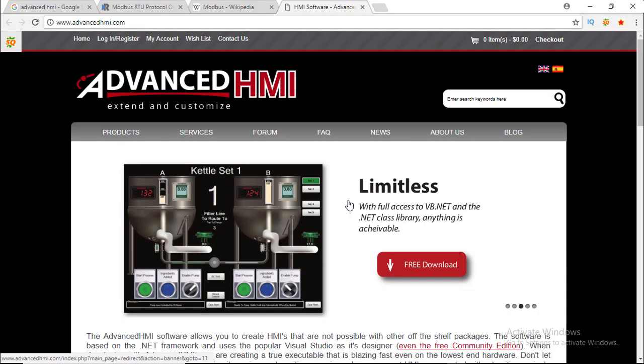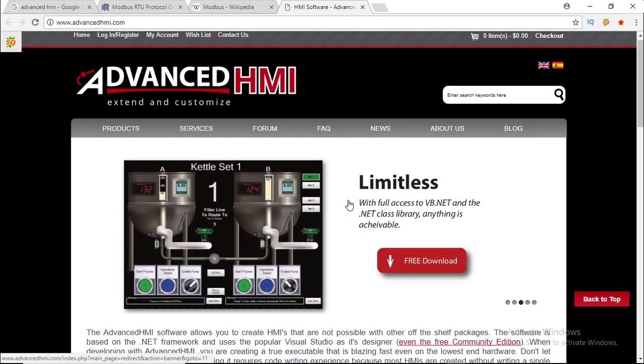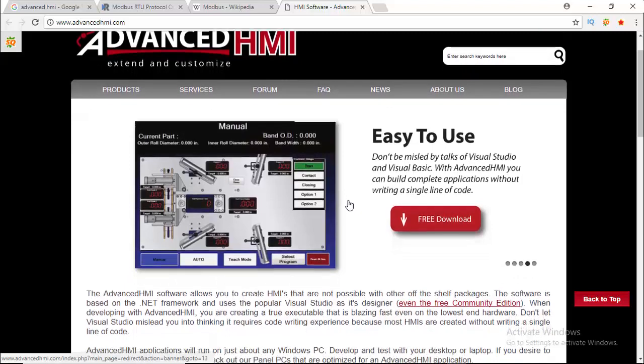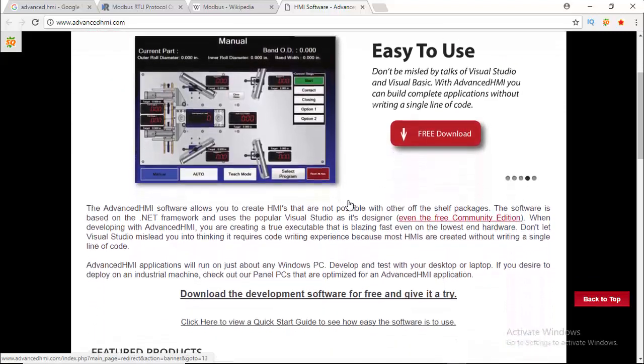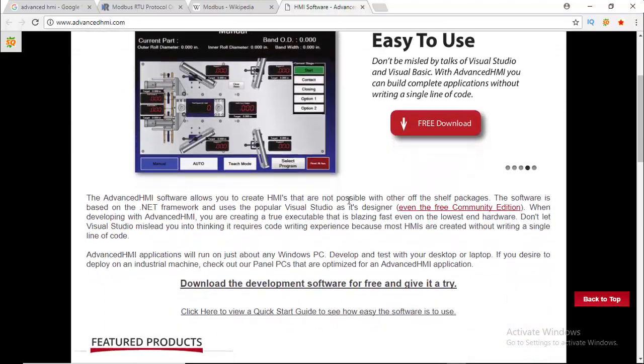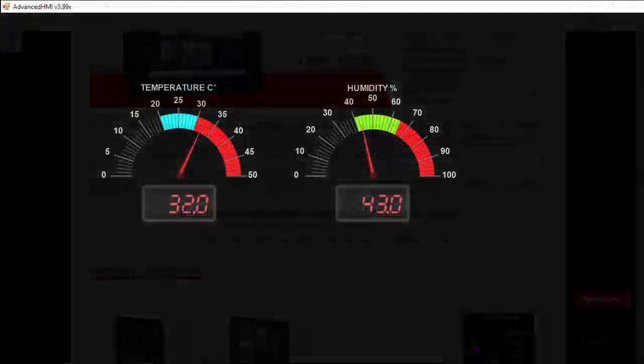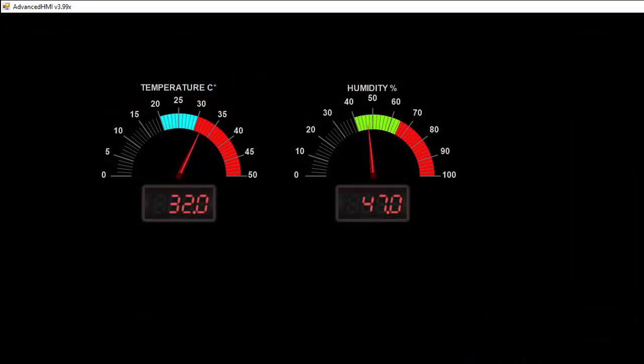This software is based on .NET framework and uses the popular Visual Studio as its designer. Advanced HMI applications will run on just about any Windows PC. It is a free open source software.